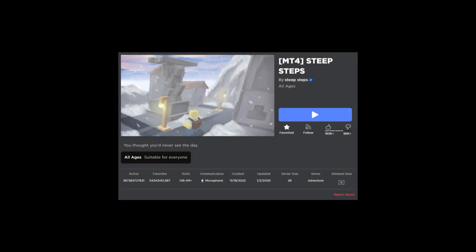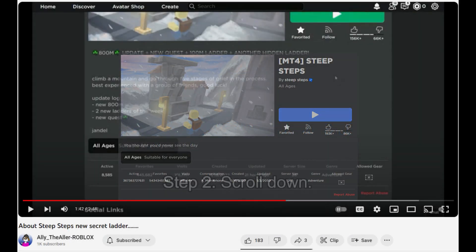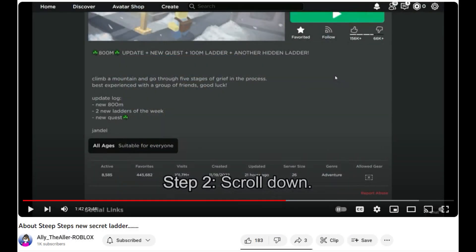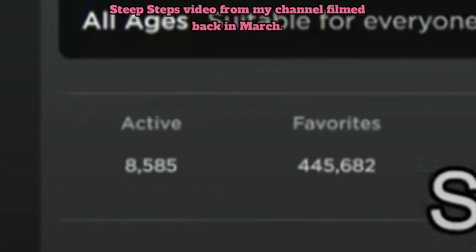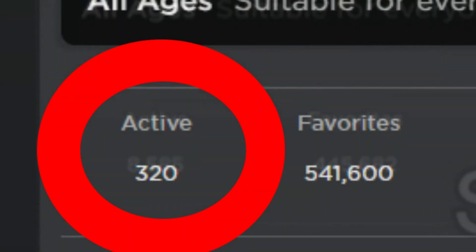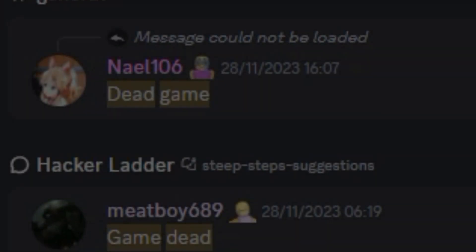will this update all of a sudden return Steep Steps to its golden era? Seems unlikely in my opinion. However, it will for sure temporarily stop the constant downfall of the player counter. I